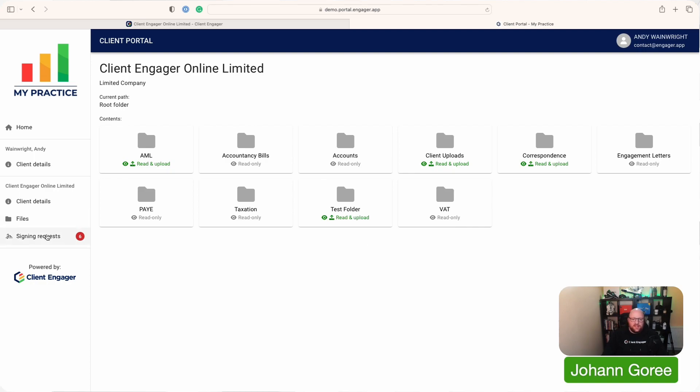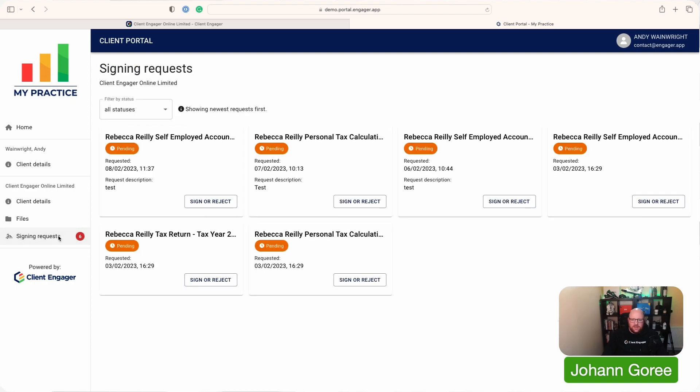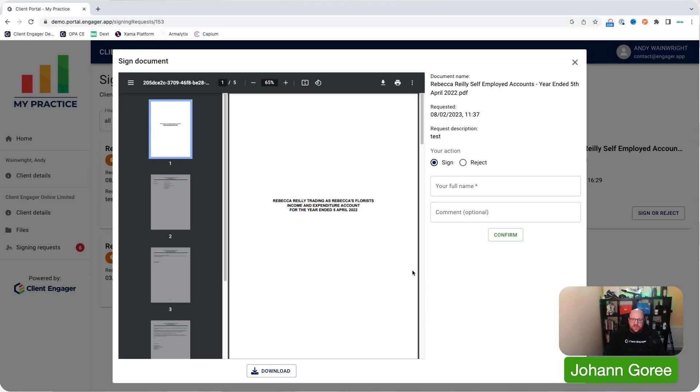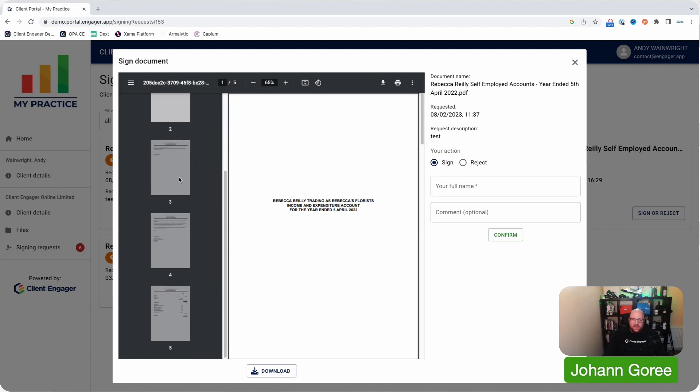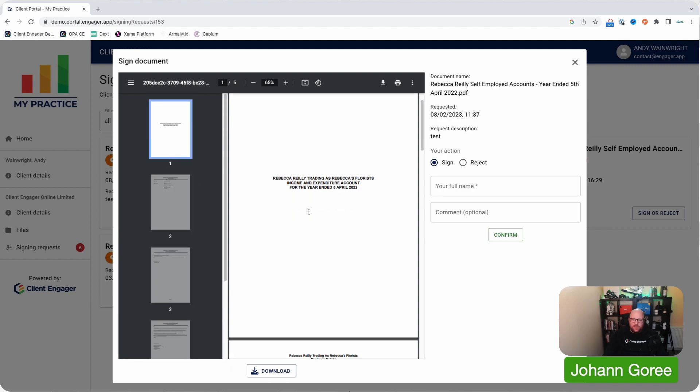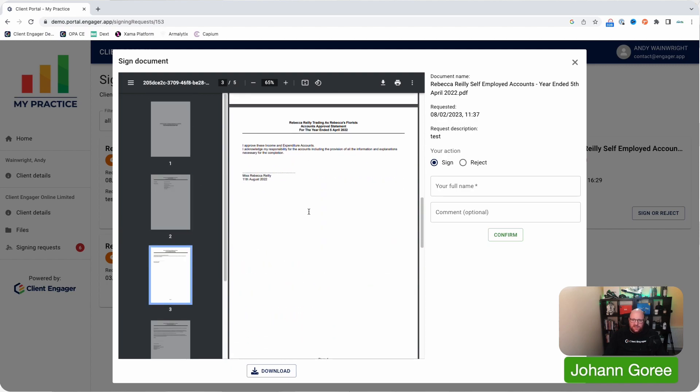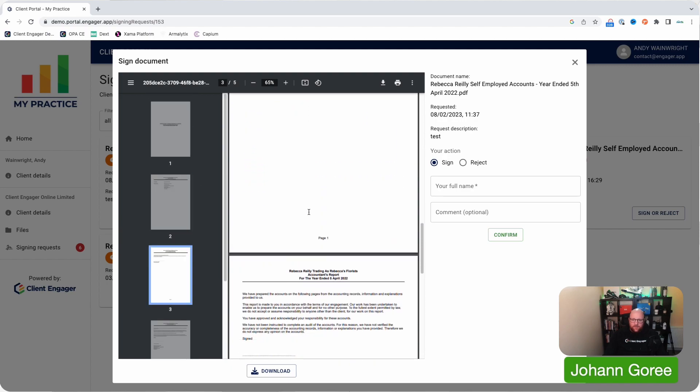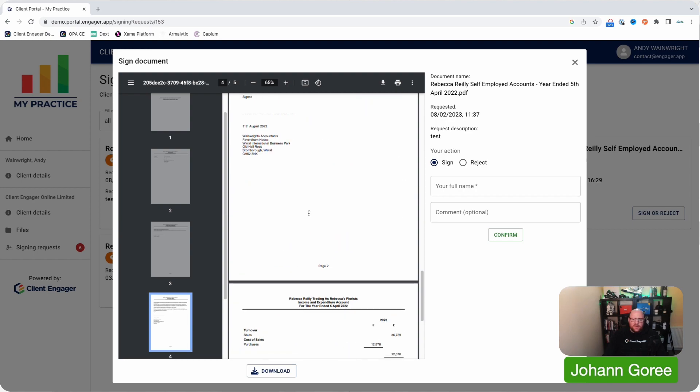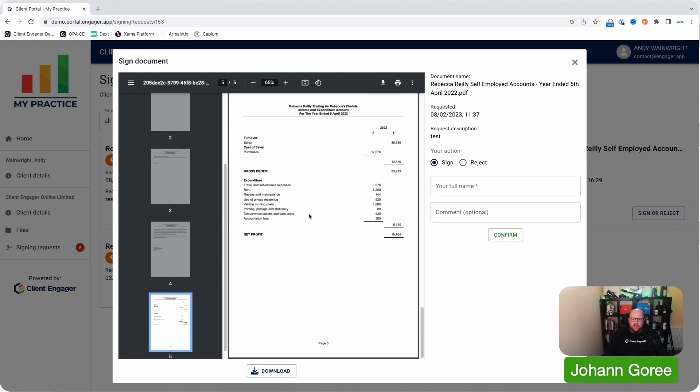The other thing they can do from here is to sign their documents. We can see we've got six signing requests here. So the first one is self-employed accounts. It was requested on the 8th of February at 11:37 and there was a description put onto it as well. Once clients click sign or reject, this is what happens. This pops up, we get a PDF viewer so we can go through and we can see all the PDFs nice and easily. We can see the accounts that our client needs to sign off.